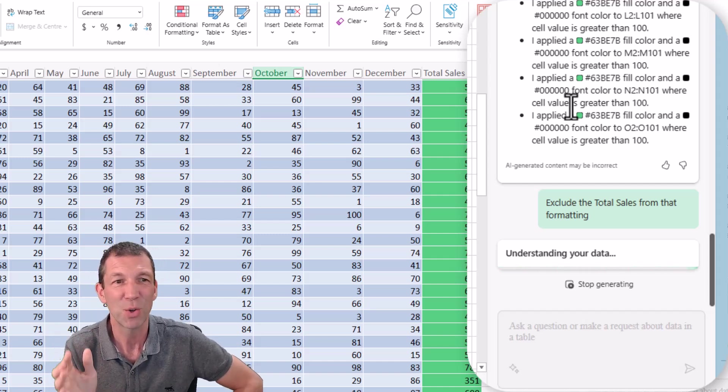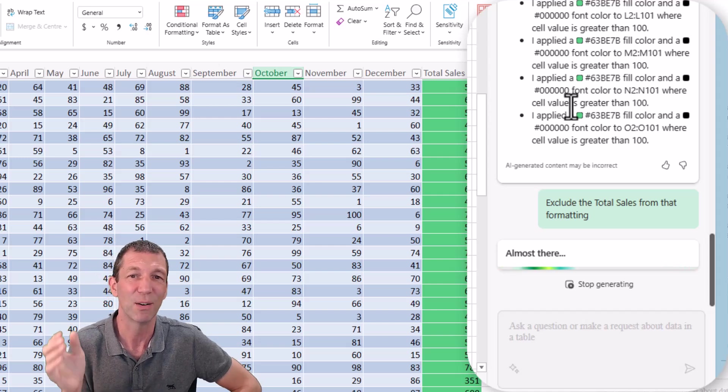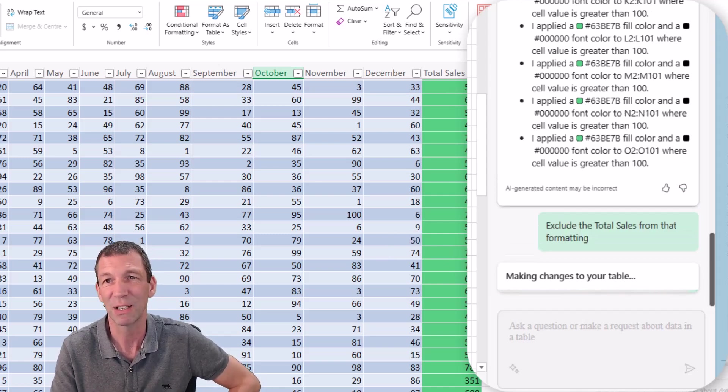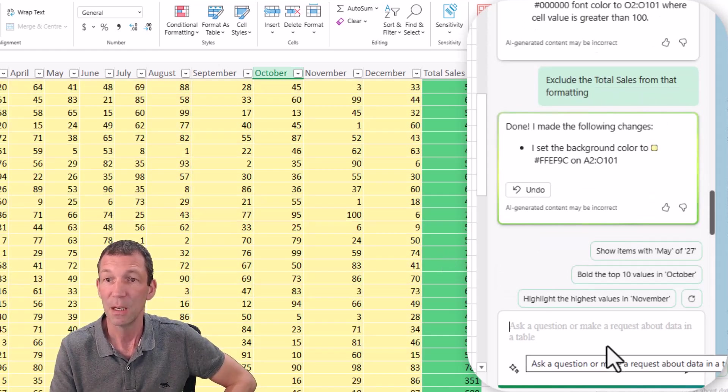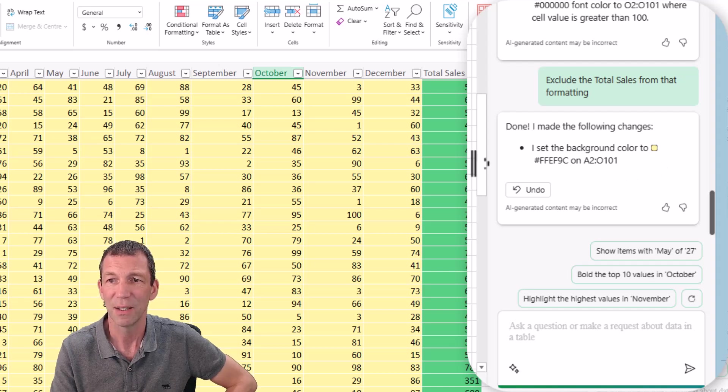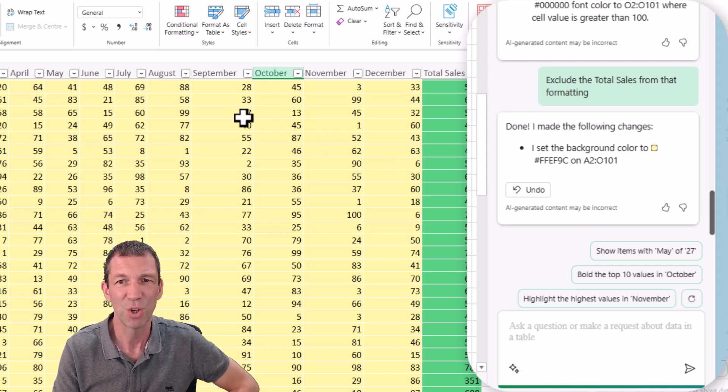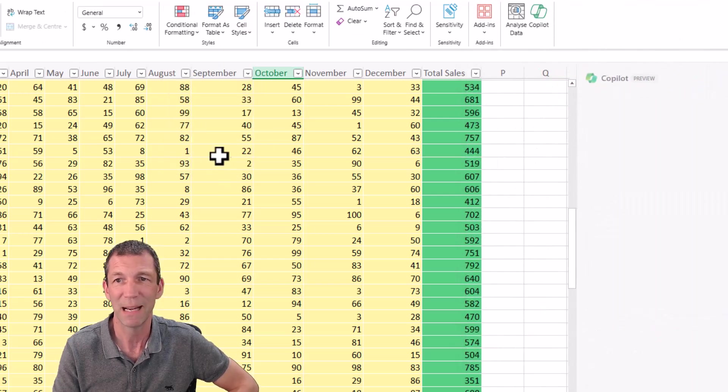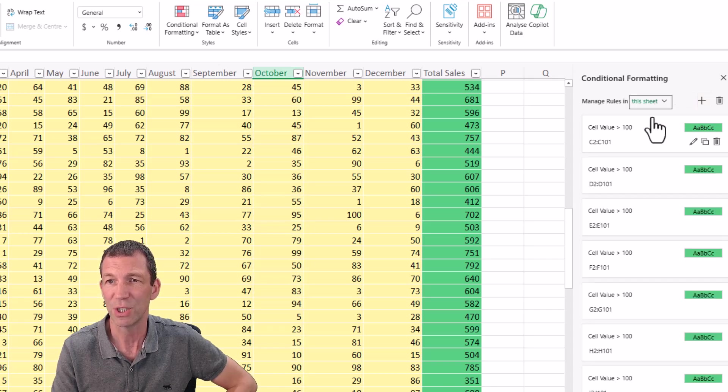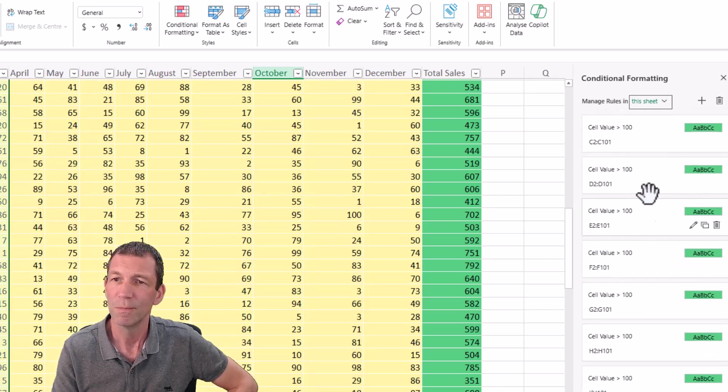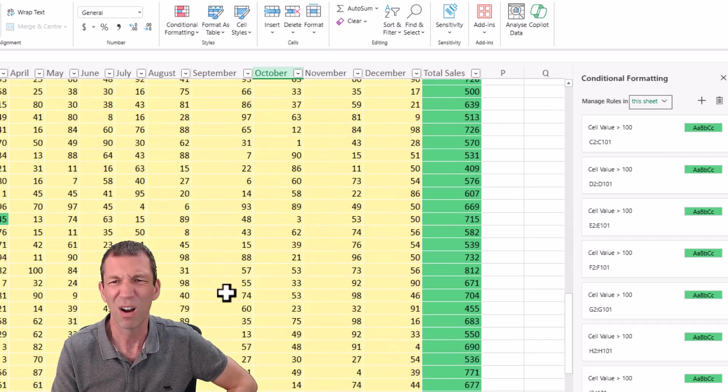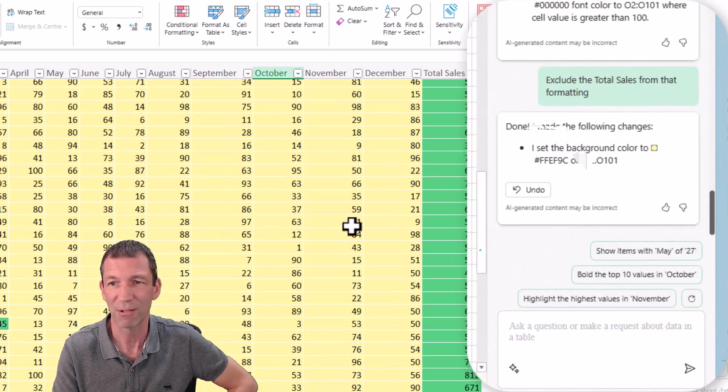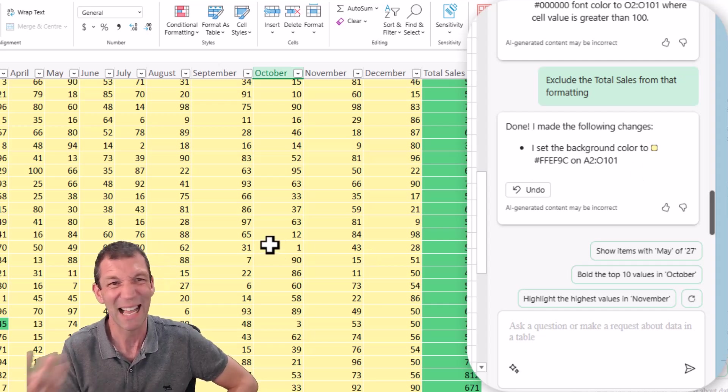The thing is, once you start to try doing anything more complicated, it just lets you down. Analyzing data - it's no real difference to this analyze data button which we've had forever. What it's done is set the background color for that range, which is not what I asked it to do. Let's go back to home, conditional formatting, manage rules. All that green is still applied. It's just changed the color. It's not conditional formatting at all. It's just changed the background color of the table.